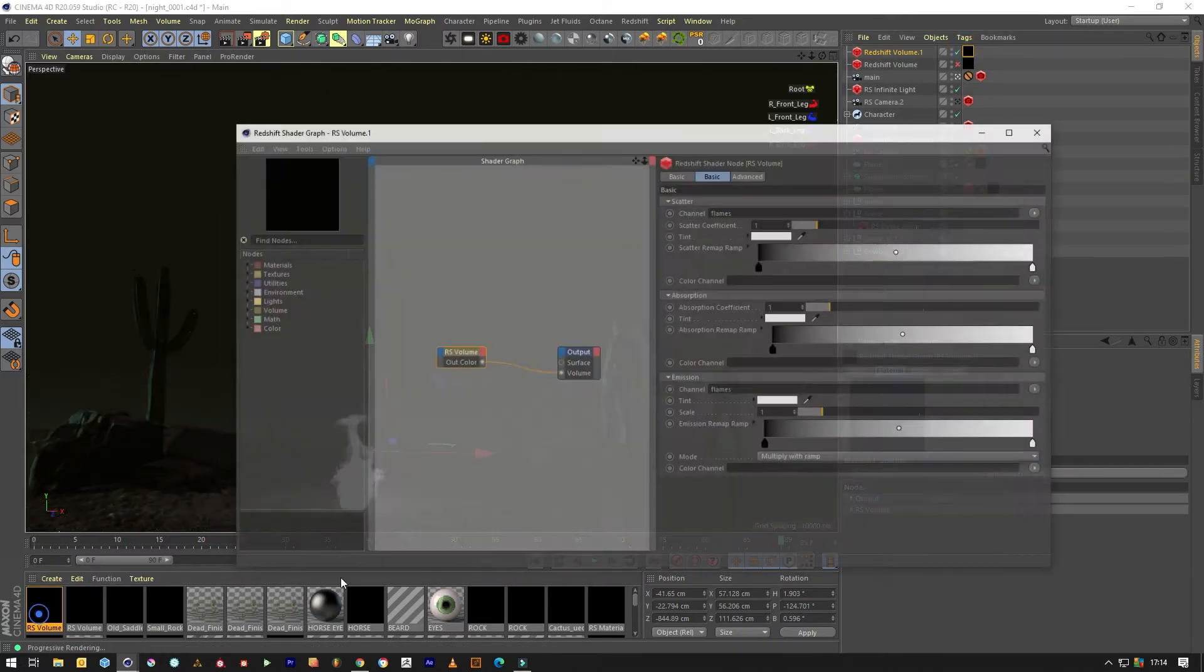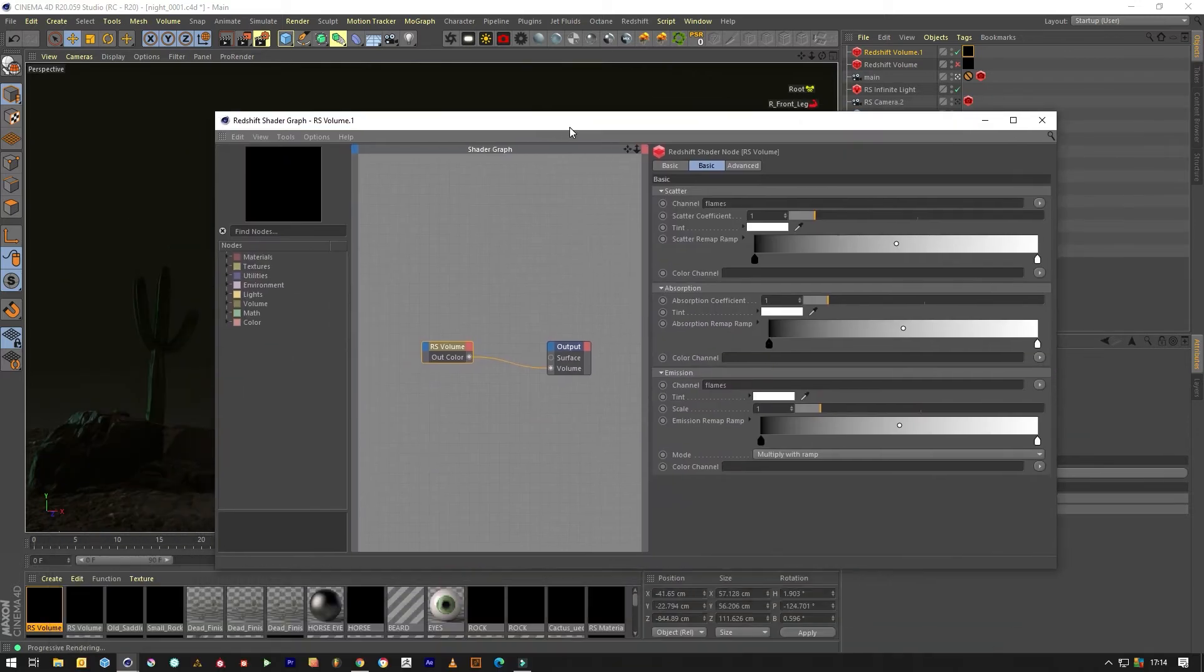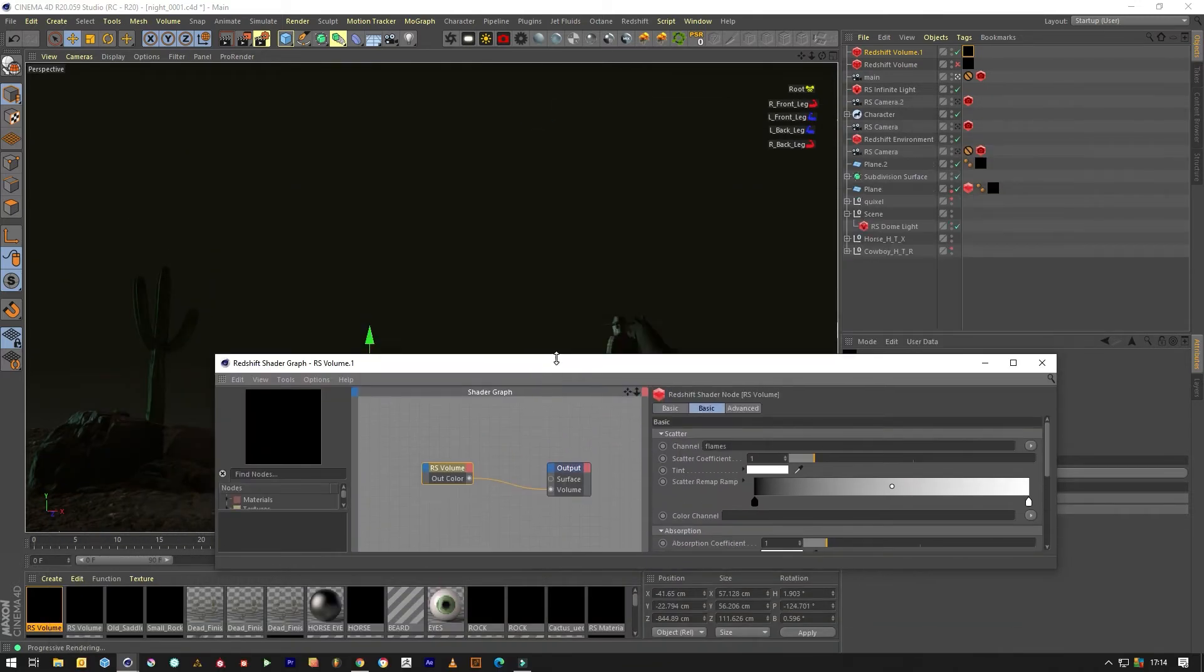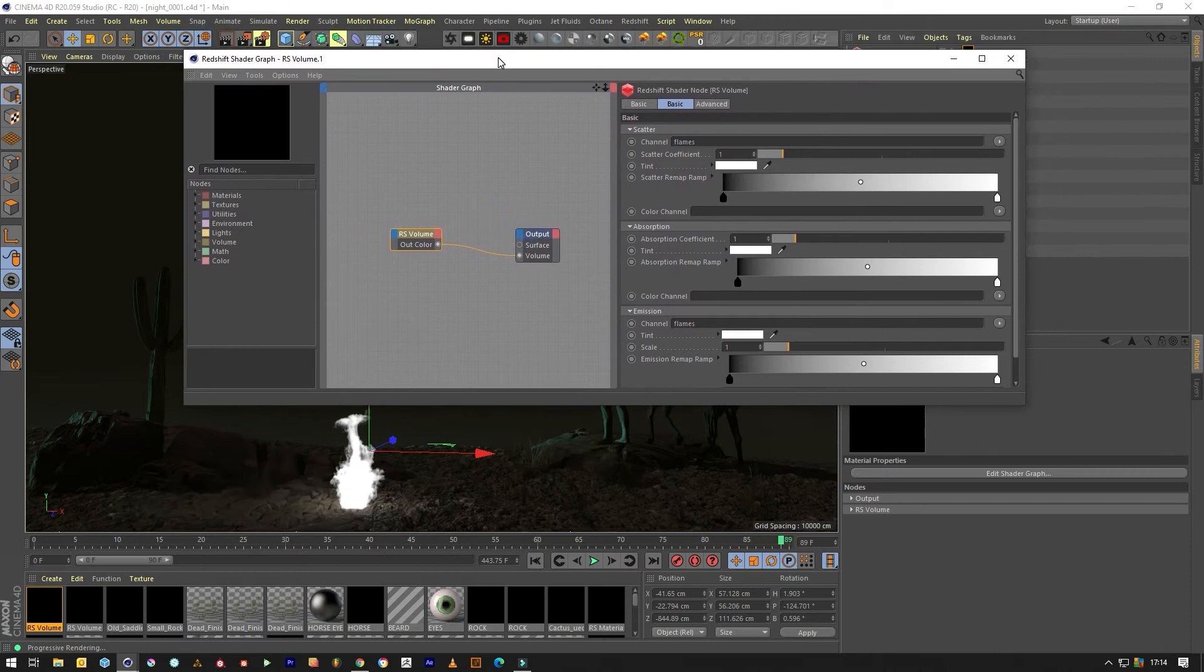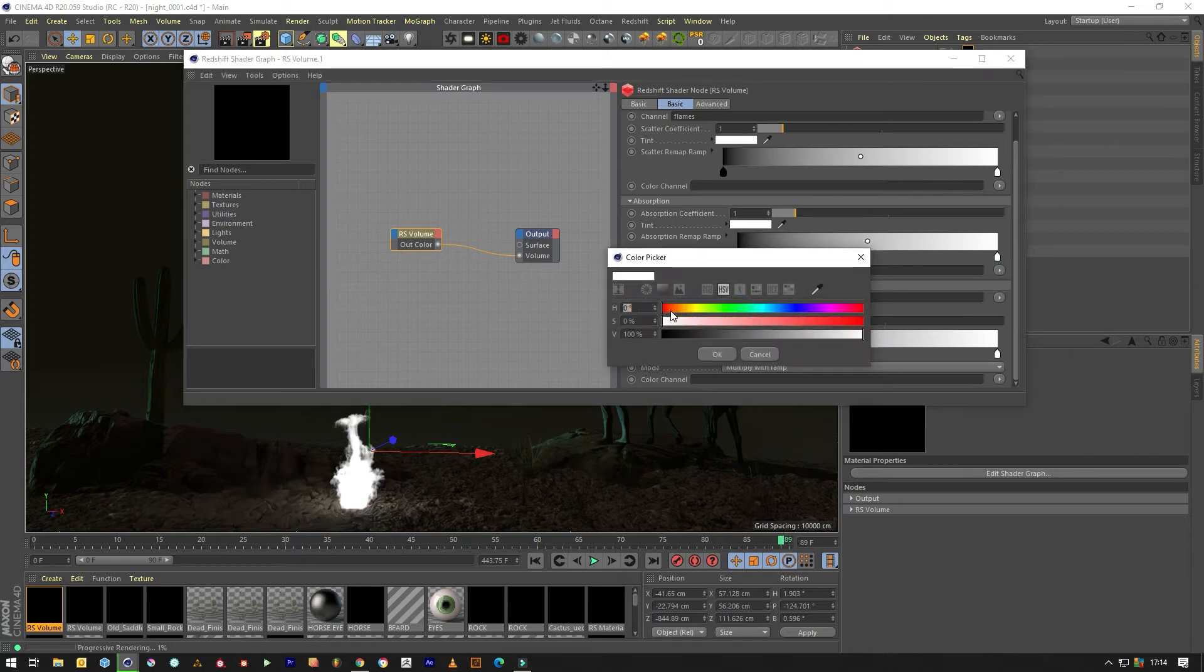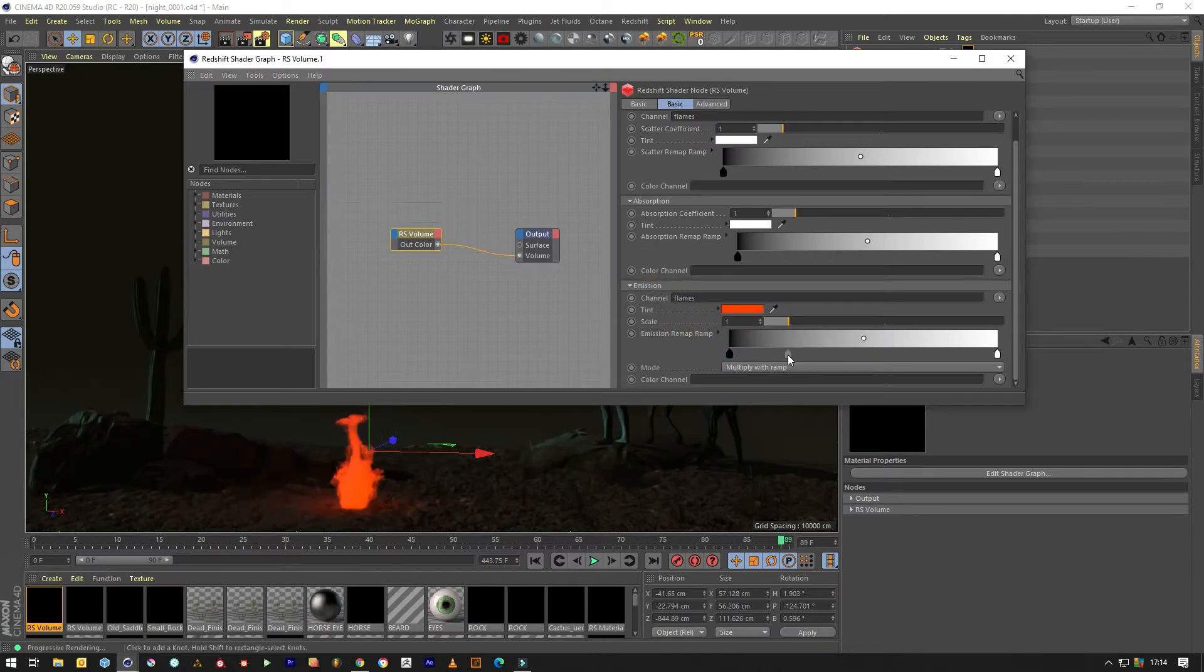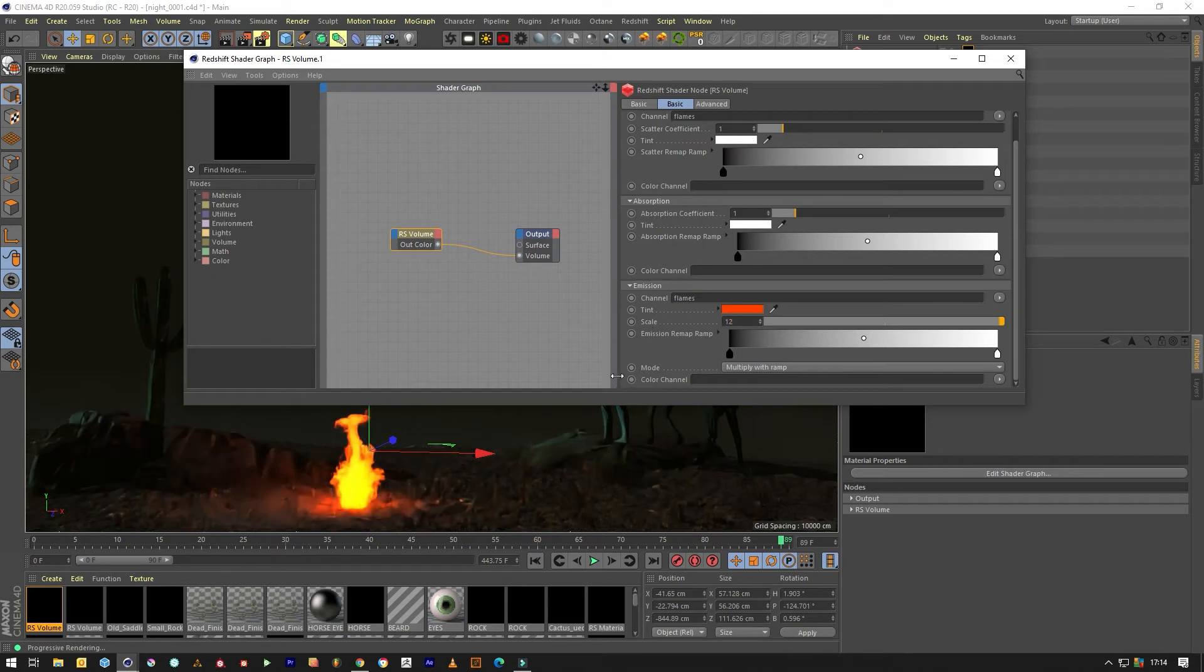We need to make this a bit more perfect. Jump into the shader graph again. It's weird using one window. And then we'll go down to the emission and change the color to like orangey red, fire red. And then we'll change this value between 10 and 12 depending on the volume, but in this case 12 is good.